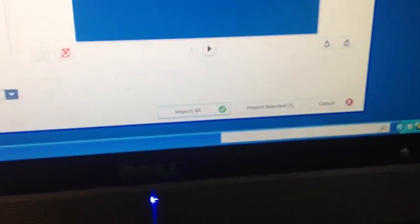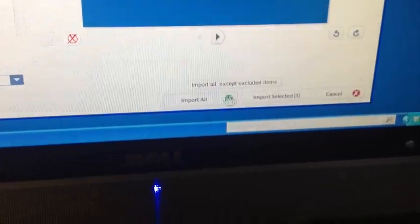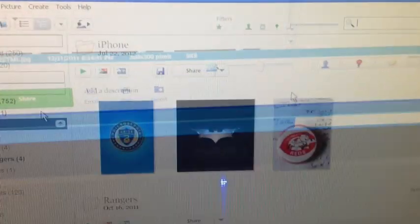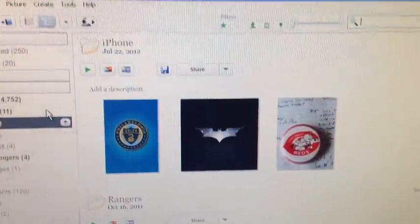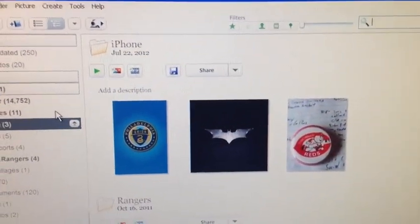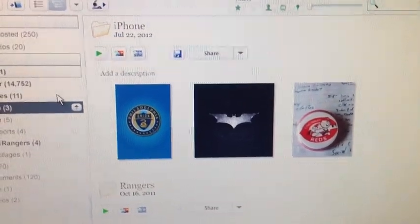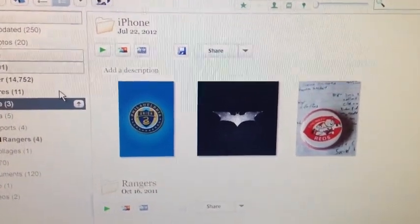And then all you've got to do is either select them, or in this case, I'm just going to do All and Import All. Now, you will see in that folder I called iPhone, the pictures are now there.